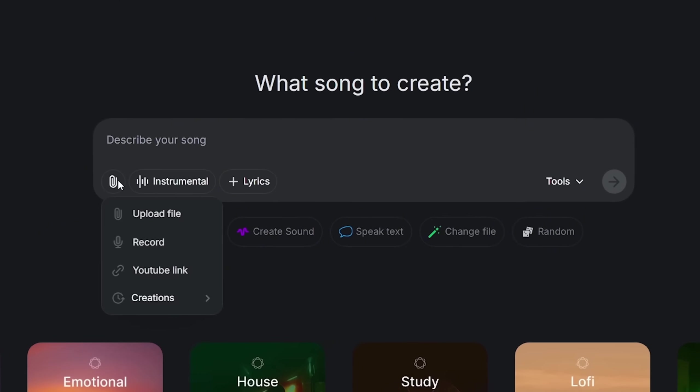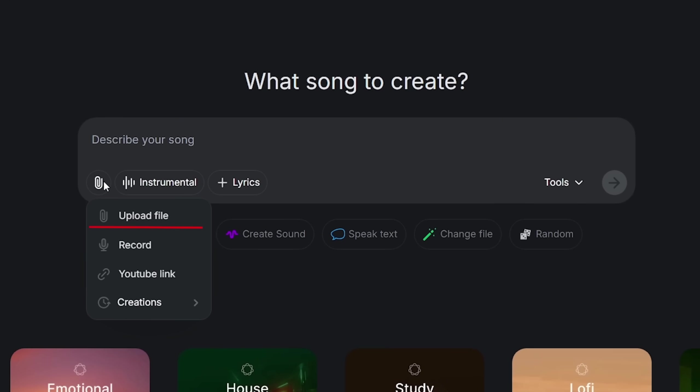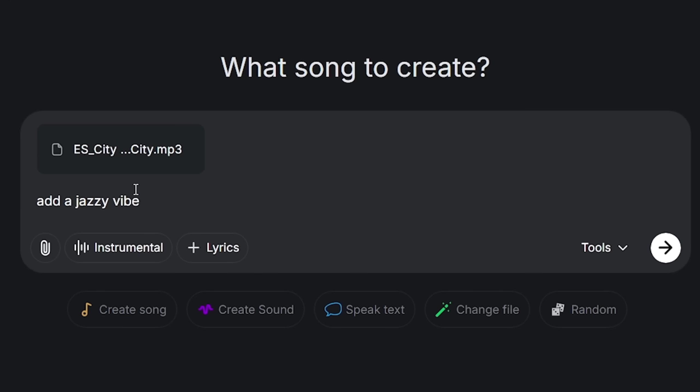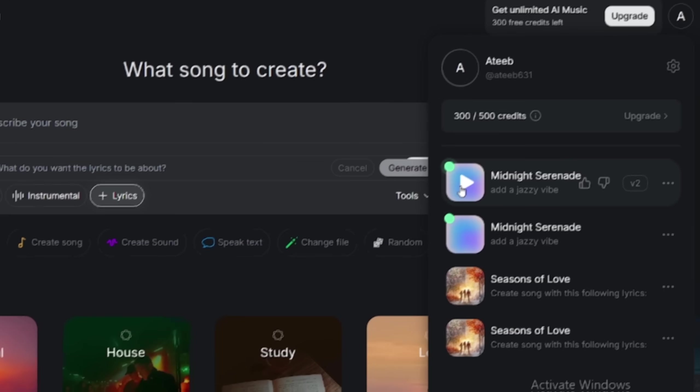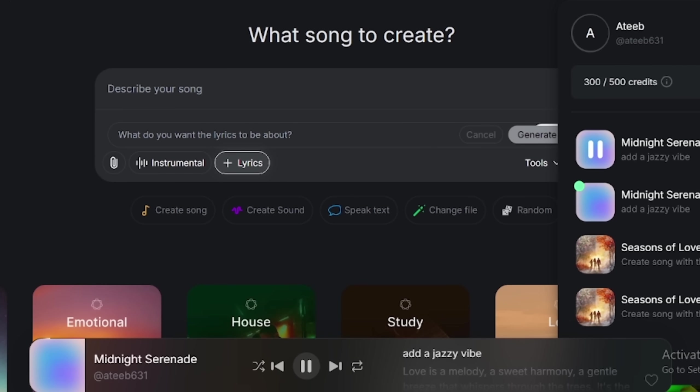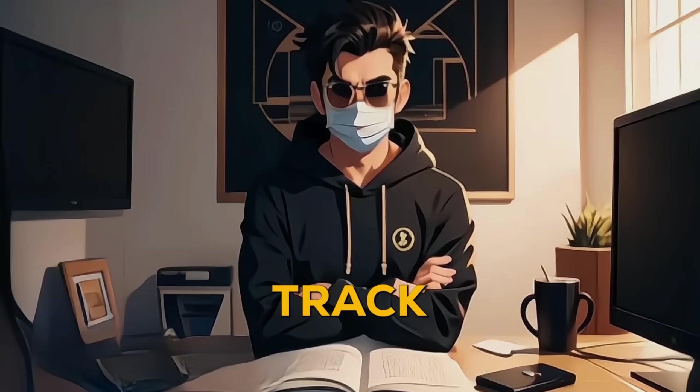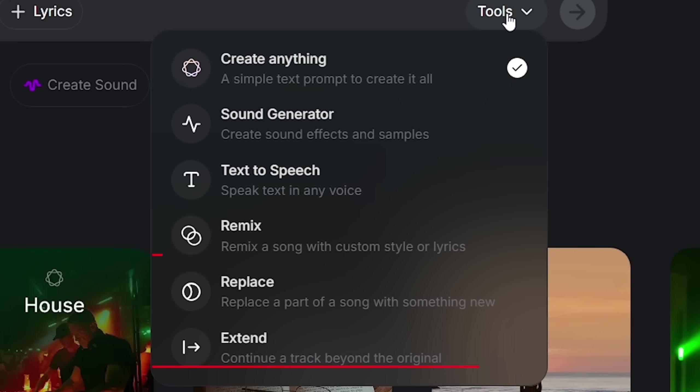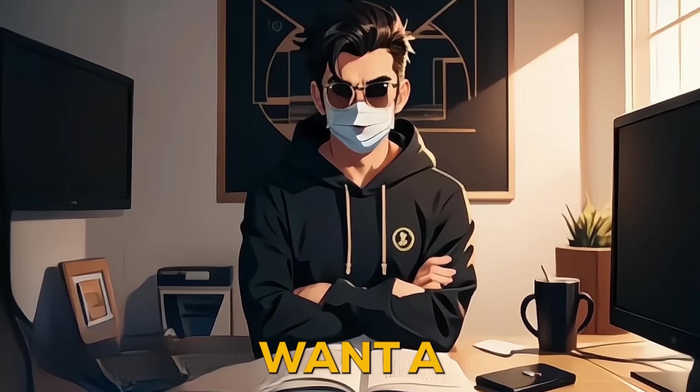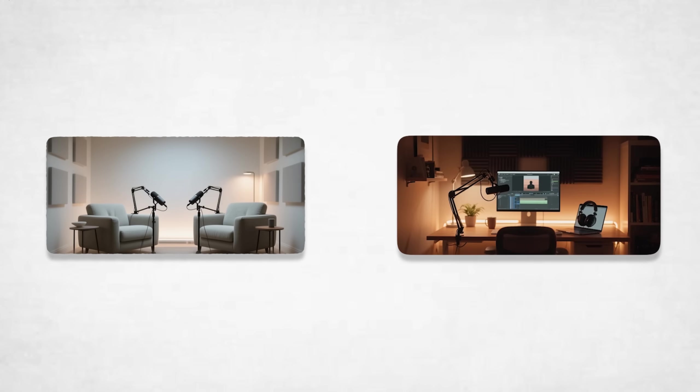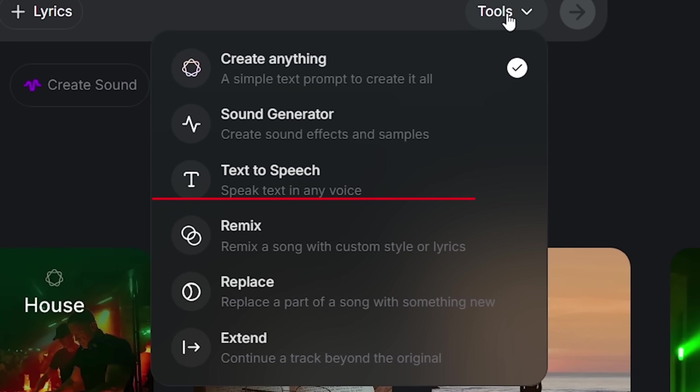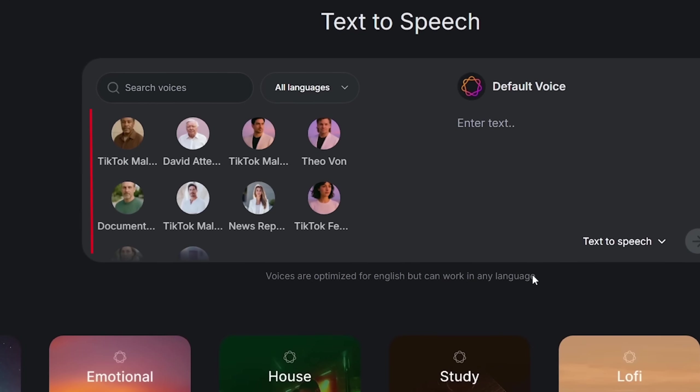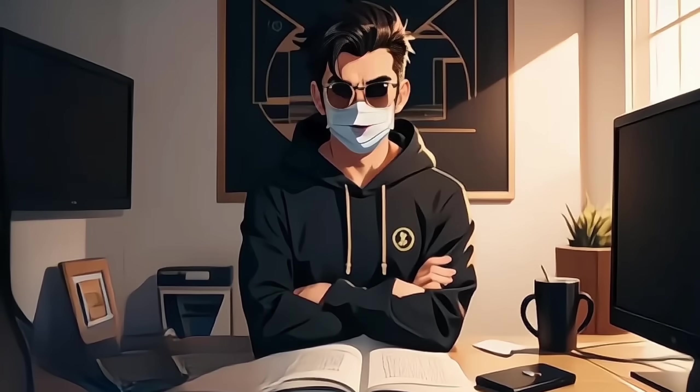You can even upload your own audio and make quick tweaks like add a jazzy vibe to fit your project perfectly. Need a longer track for a big video? You can extend it, remix it with new styles or lyrics, or swap out parts to keep things fresh. And if you want a voiceover for your podcast intro or video, Music GPT's text-to-speech can turn your script into any voice you pick. Super easy.